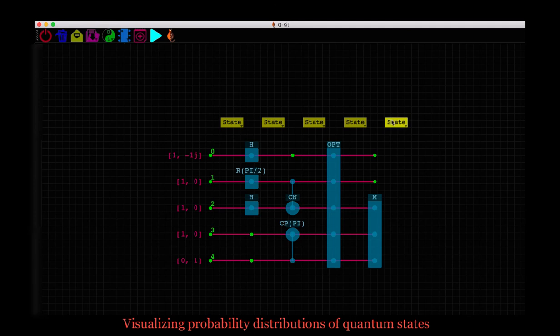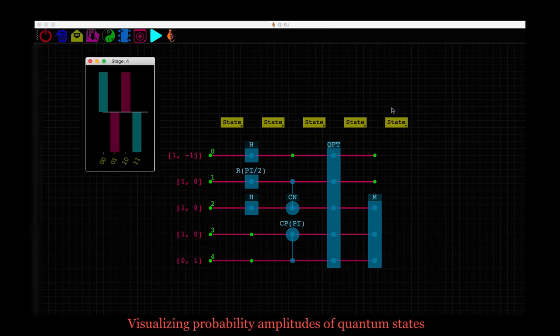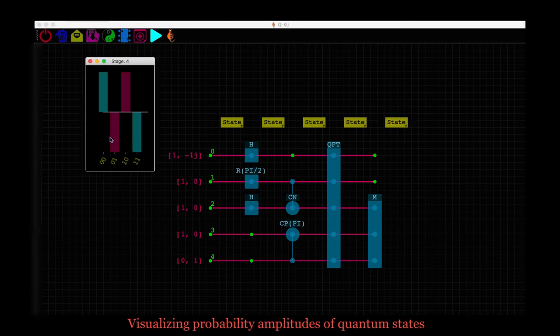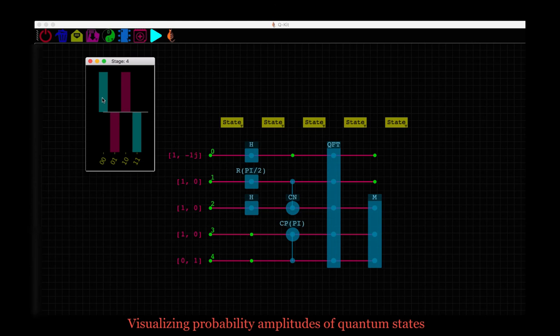The amplitude plot carries a lot more information and needs some explanation. For each quantum state in the basis written on the x-axis, there are typically two bars, one above 0 axis and the other below the 0 axis. The length of the bar above 0 is the magnitude of the real part of the complex amplitude of the quantum state and the length of the bar below 0 is the magnitude of its imaginary part.